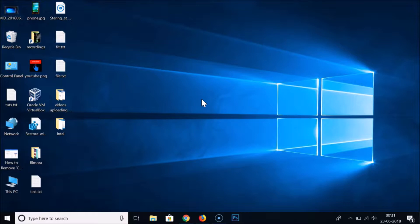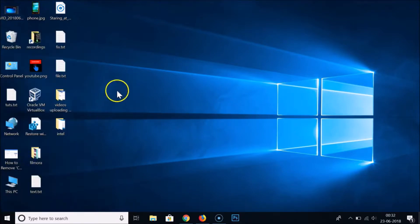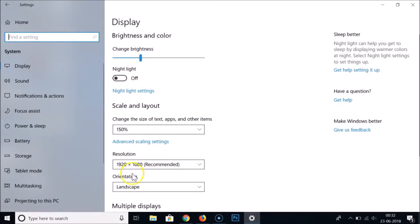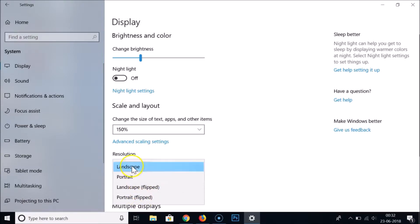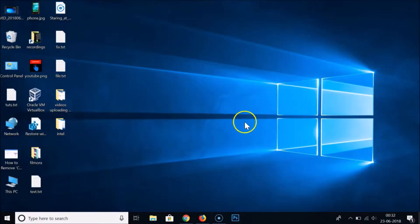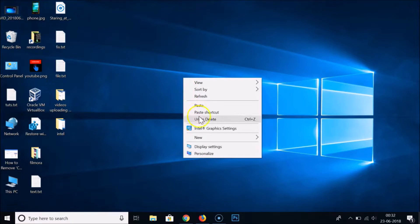Go to the Windows Start button, click on Settings, then click on System, and here we have the Orientation option. When you click on it, you can see all the options. So in this way you can also access the display settings.